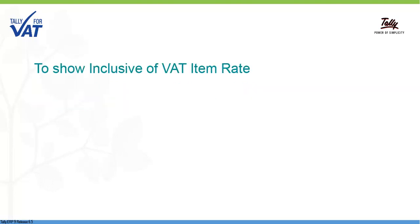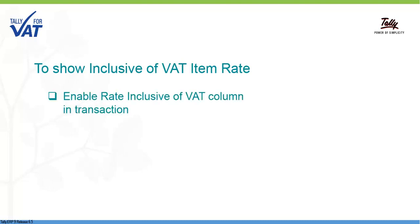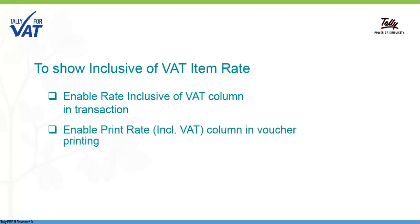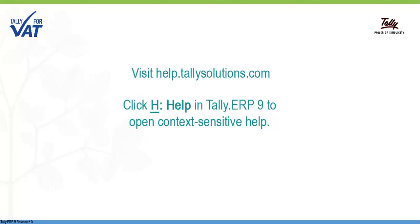Whenever you want to display Inclusive of VAT item rate in an invoice, you can use the options provided in the invoice and in voucher printing. For more information on voucher printing, visit help.tallysolutions.com.